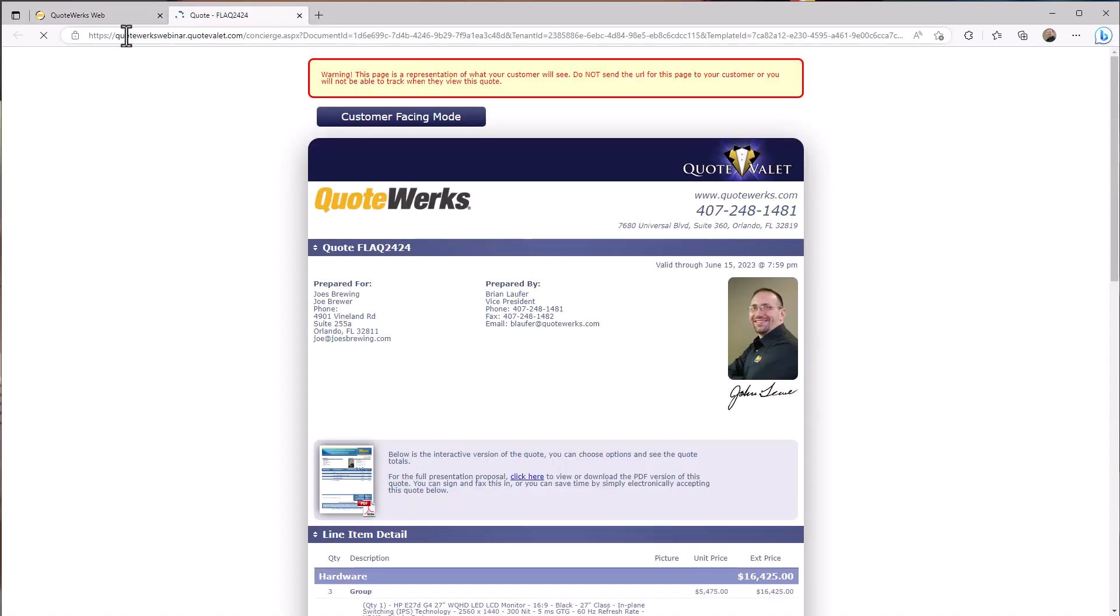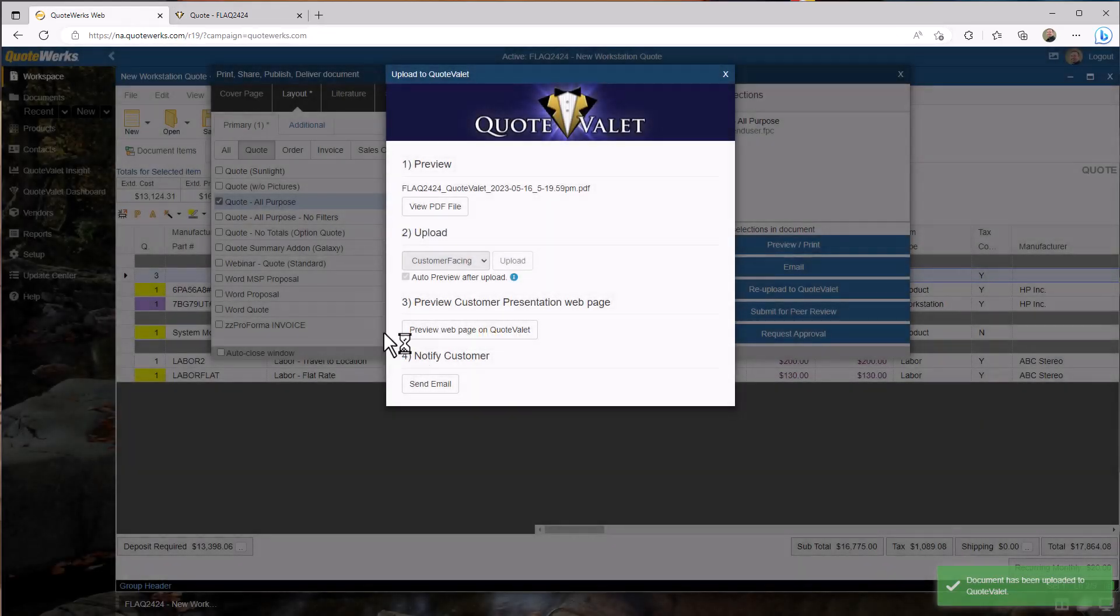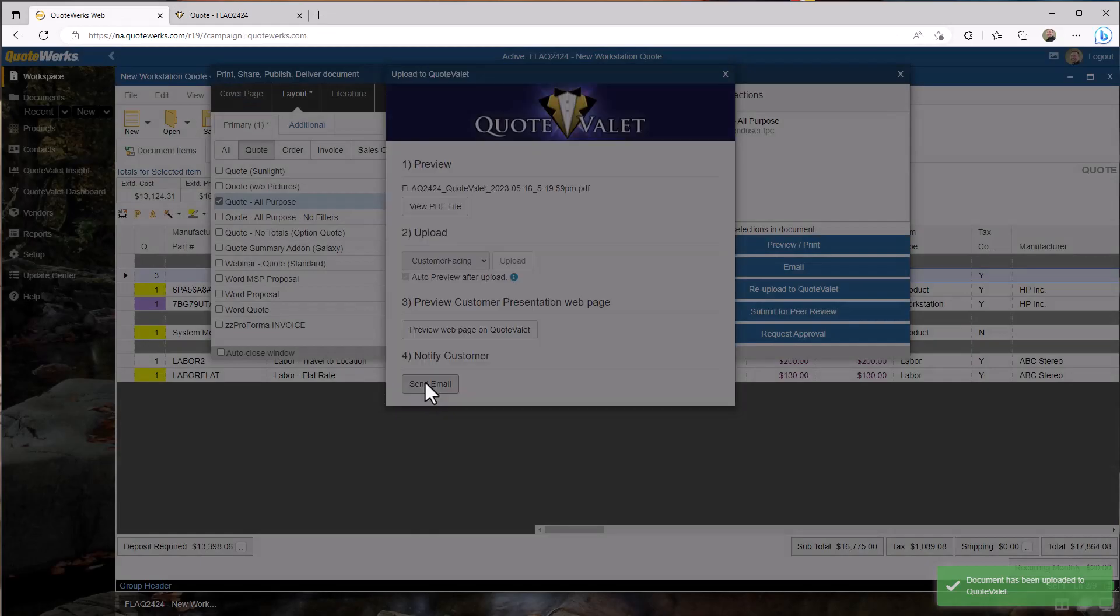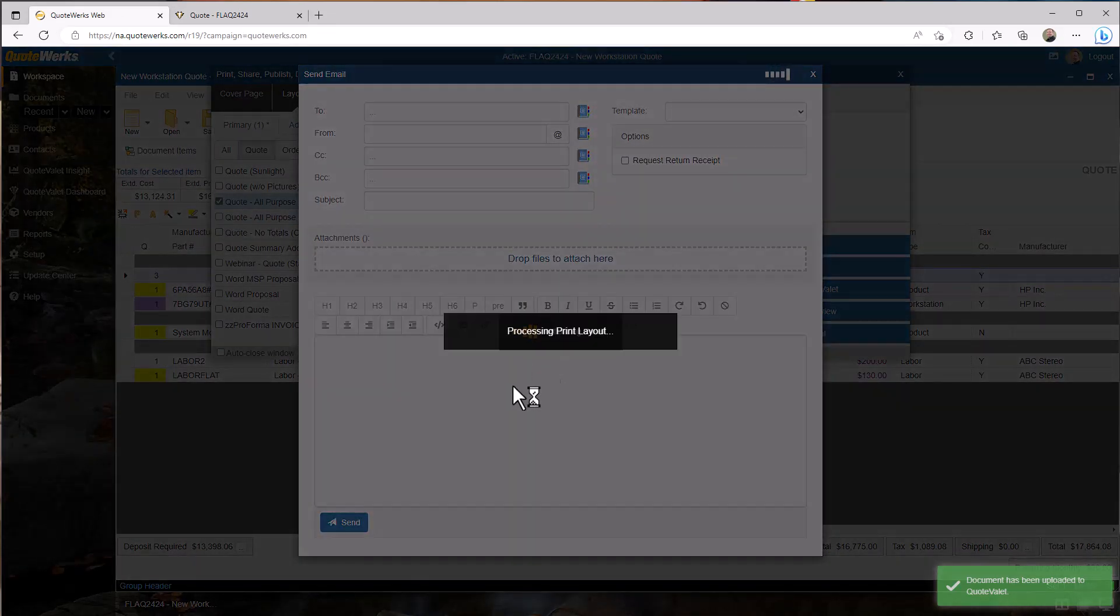QuoteWorks web has the integrations your team relies on, like CRM, PSA, QuickBooks Online, distributors, and more.